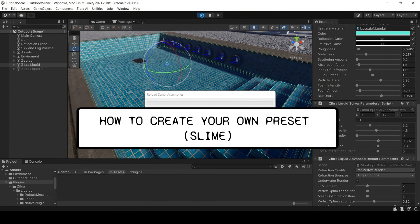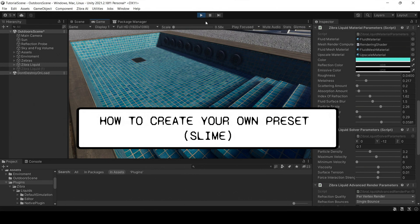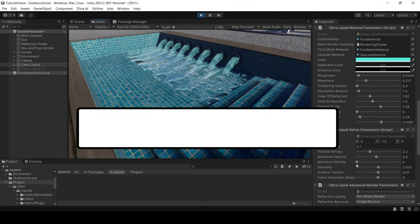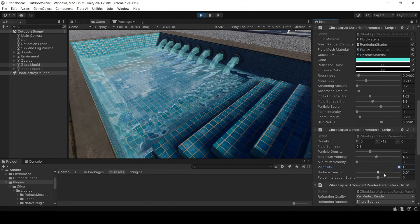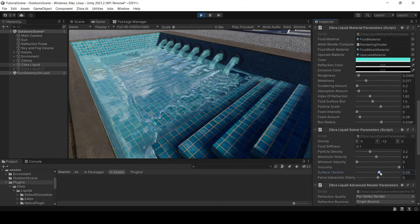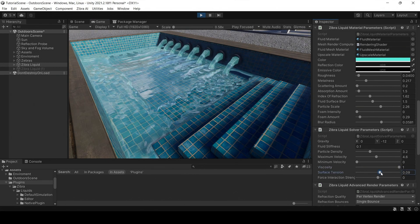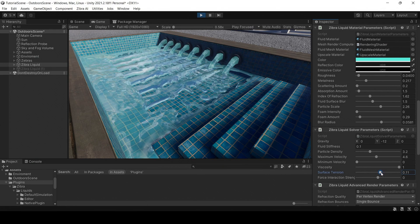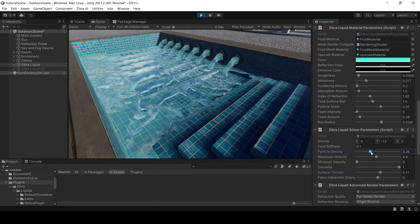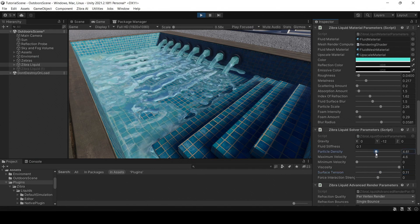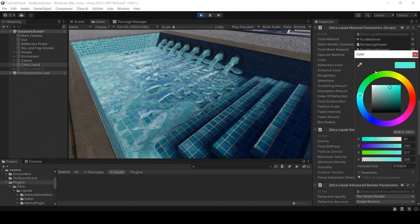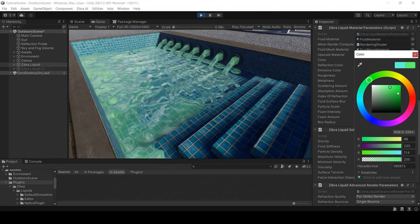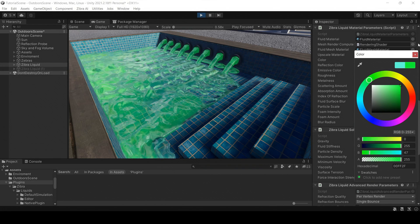It is also possible to create custom presets. Configure liquid parameters to your liking. We will explain fluid settings in greater detail in the next videos.